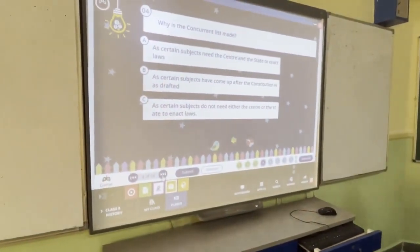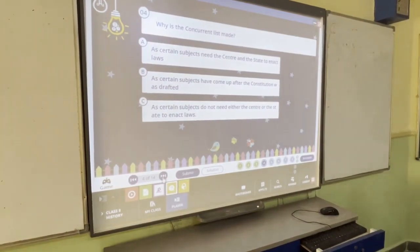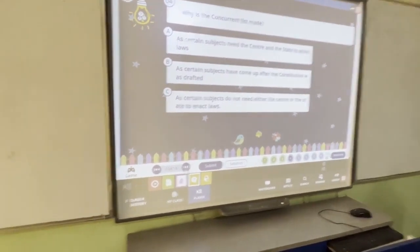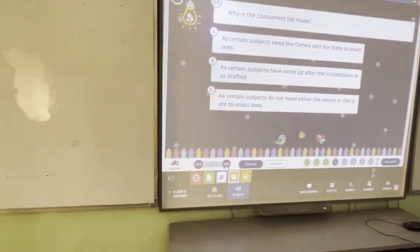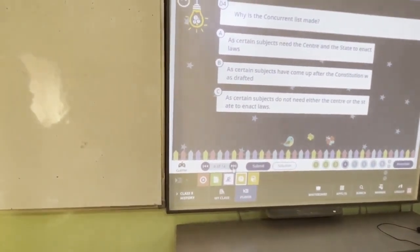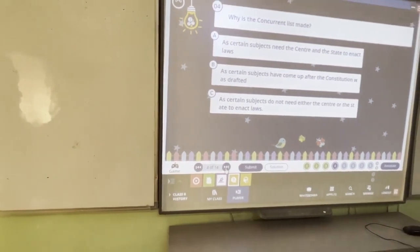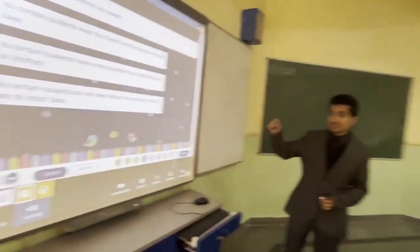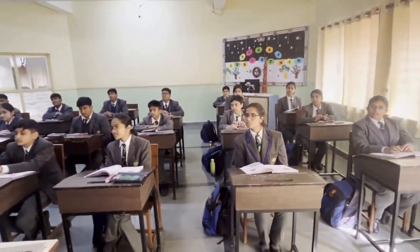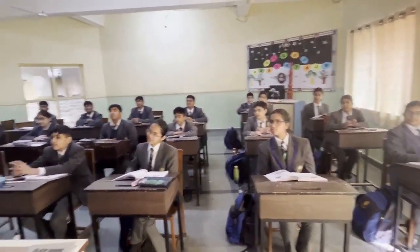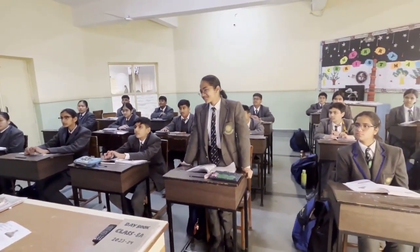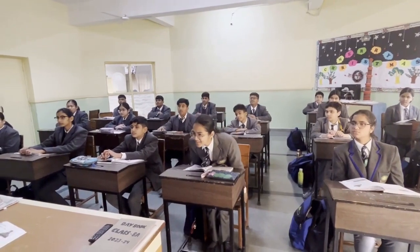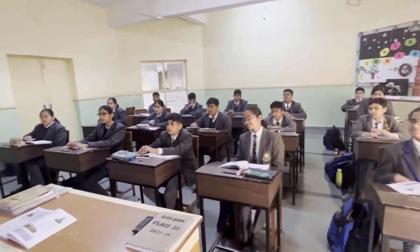Fourth question: Why is the Concurrent List made? Options: A — certain subjects need the centre and the state to enact laws; B — certain subjects came up after the constitution was drafted; C — certain subjects do not need either the centre or the state. The correct answer is A — certain subjects need both the centre and the state to enact laws.